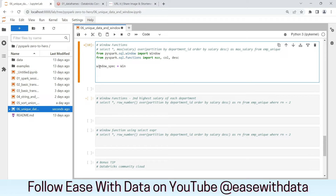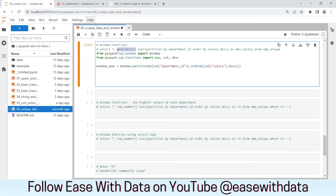Now we need to write our window specification, which is partition by Department ID and order by salary descending. We will write Window.partitionBy() with the column Department ID, then .orderBy() with column salary .desc(). Our window specification is done. Next, we write our max function: max_function = max(col('salary')).over(window_spec). We have created our max function which will hold the max salary, and our window specification is also ready.